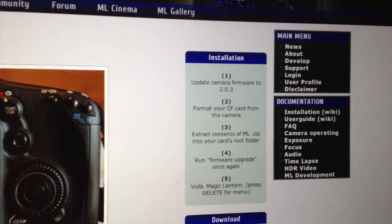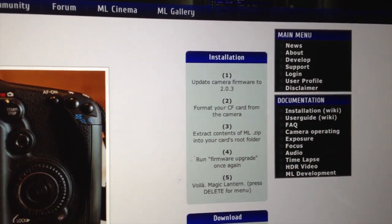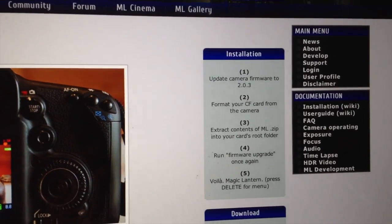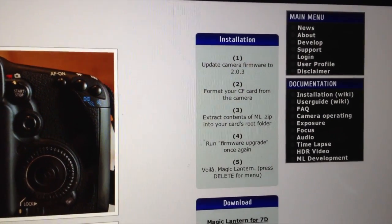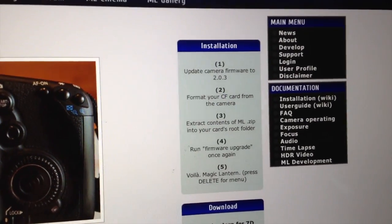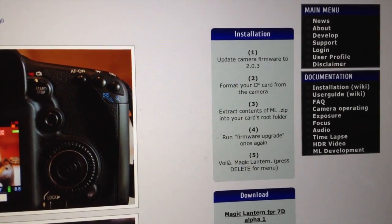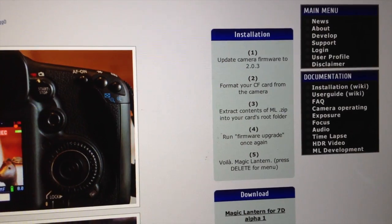Alright, so there's basically some foolproof instructions on Magic Lantern's website, which is nice. Firstly, update your firmware to 2.0.3.